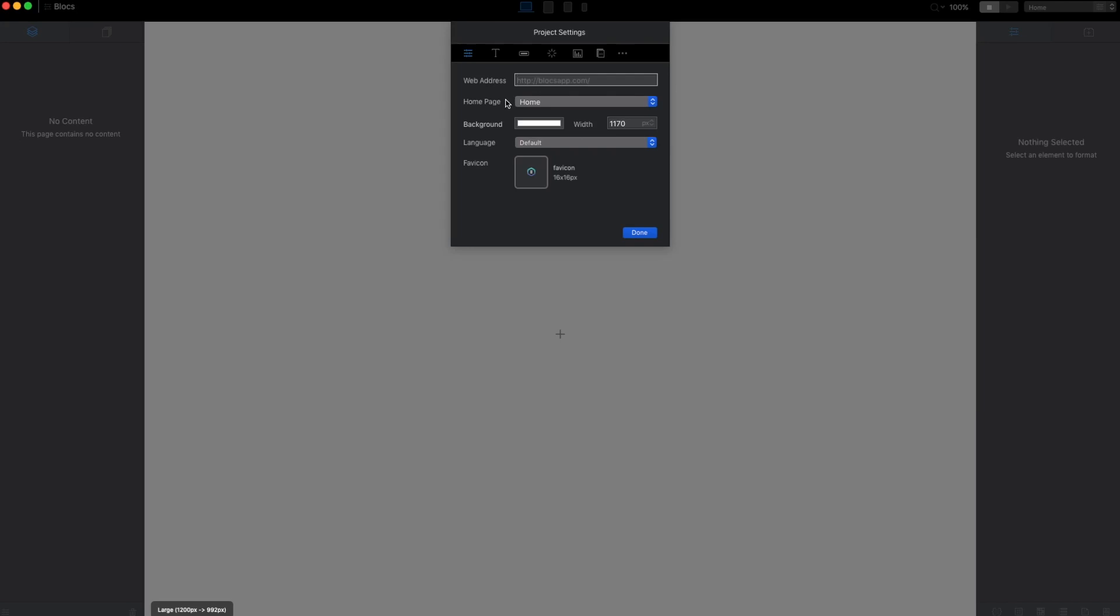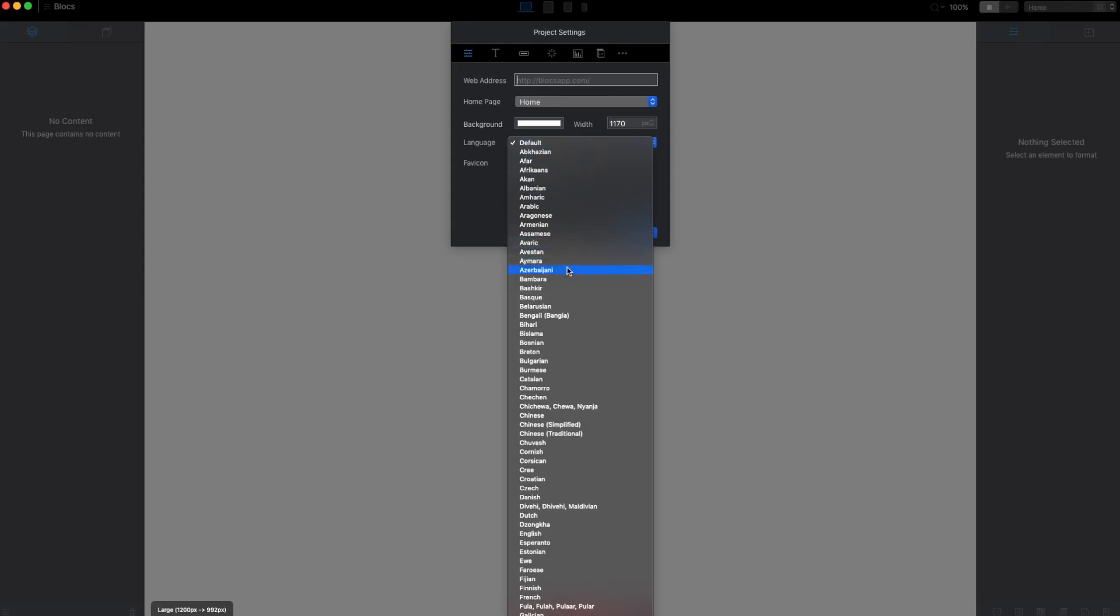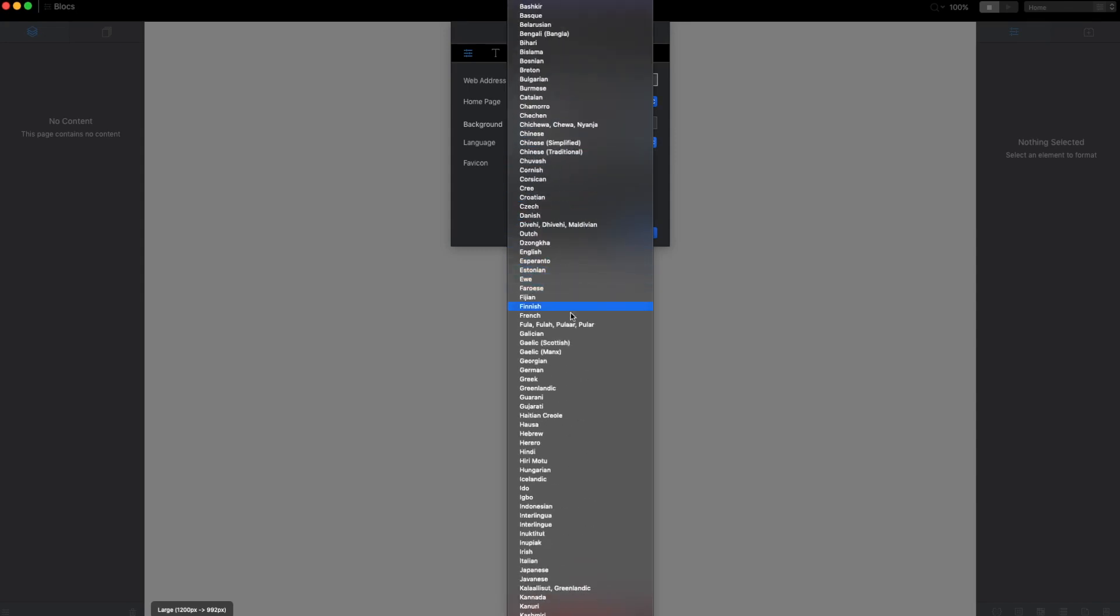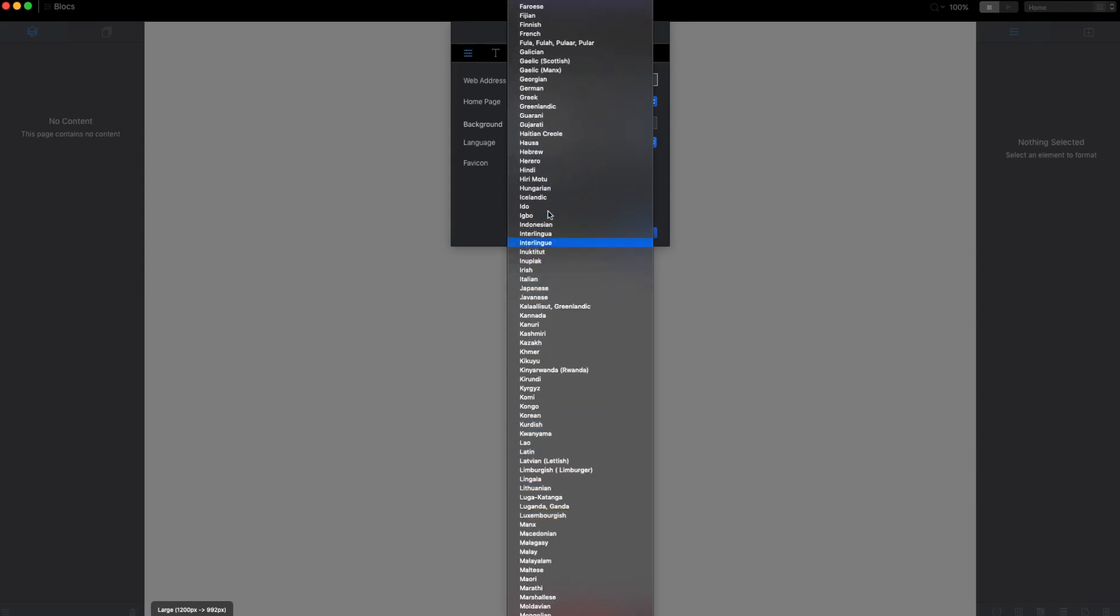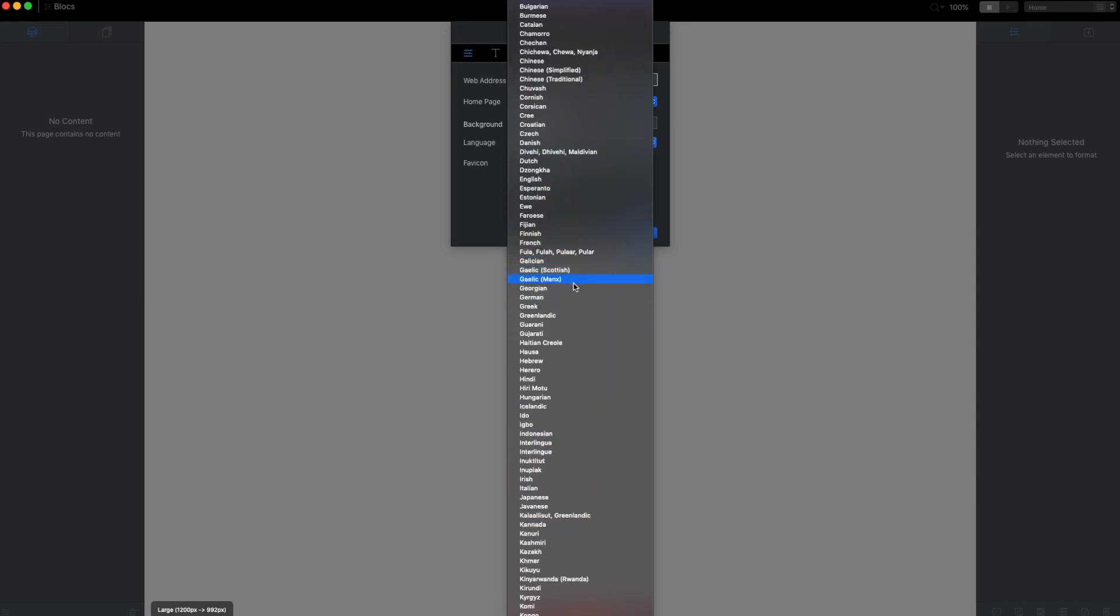We can set which page becomes the index page and the landing page for our website. Now we can change the background of our site. We can change the width and change the default language for the whole website. Here we can upload the favicon.